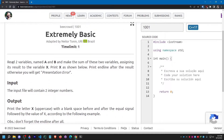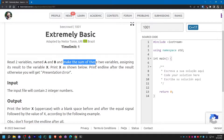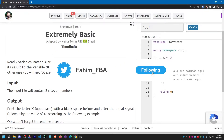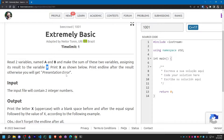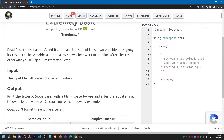Let me read the question first. I need to read two variables named A and B, and I have to make the sum of these two variables, assigning its result to the variable X. That means I'm going to take two integers as input from the user and store the summation of variable A and variable B into variable X, and then print X.